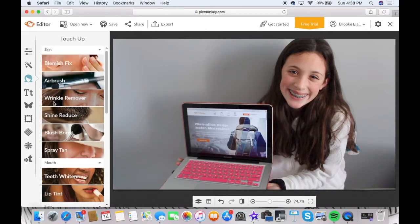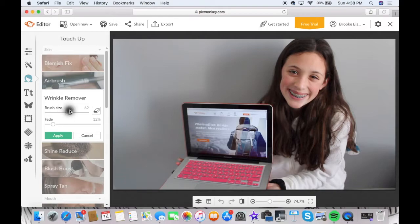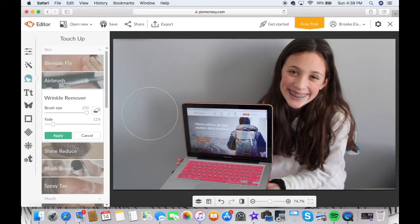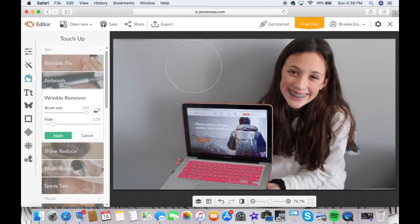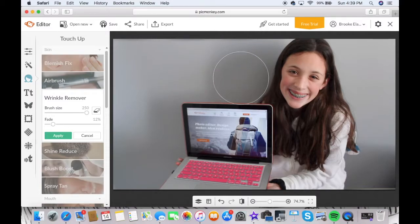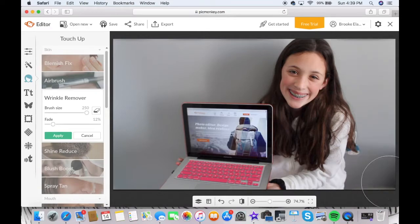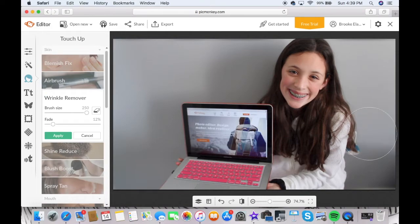The next thing that I do is I go into wrinkle remover and I make it as big as it can be, and I blur the background. This is actually really good to blur the background, so a little tip for you guys: use the wrinkle remover to blur your background. There's not much of a background here, but it would look cooler if you had a different background. I did this for one of my friend's videos and it looked a lot cooler.